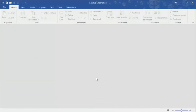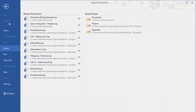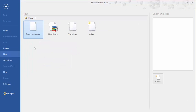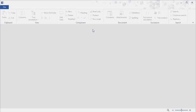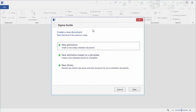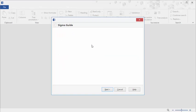First in the ribbon click File, and then New on the left side toolbar, and then click Other. Now click New Estimation in the Sigma Guide dialog box.